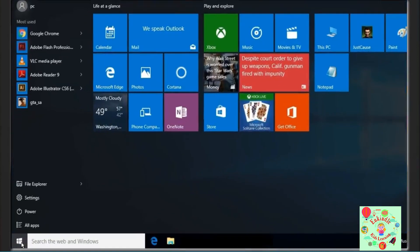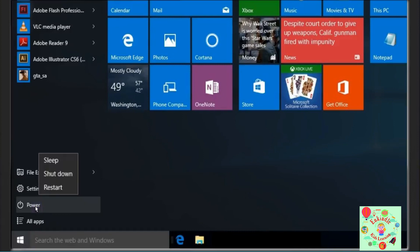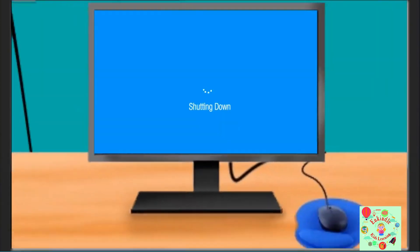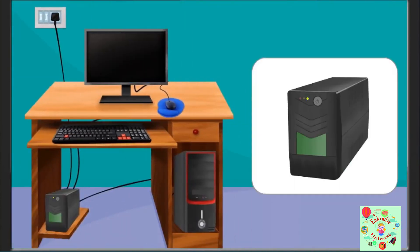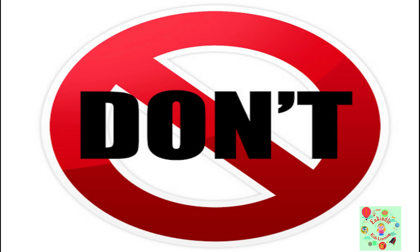To shut down a computer, first click on the power button. After clicking on the power button, we will get the following options. Click on Shut Down. It will automatically shut down the computer. Switch off the UPS and main power supply button. Remember students, switching off the main power supply button directly without shutting down the CPU can harm the computer.